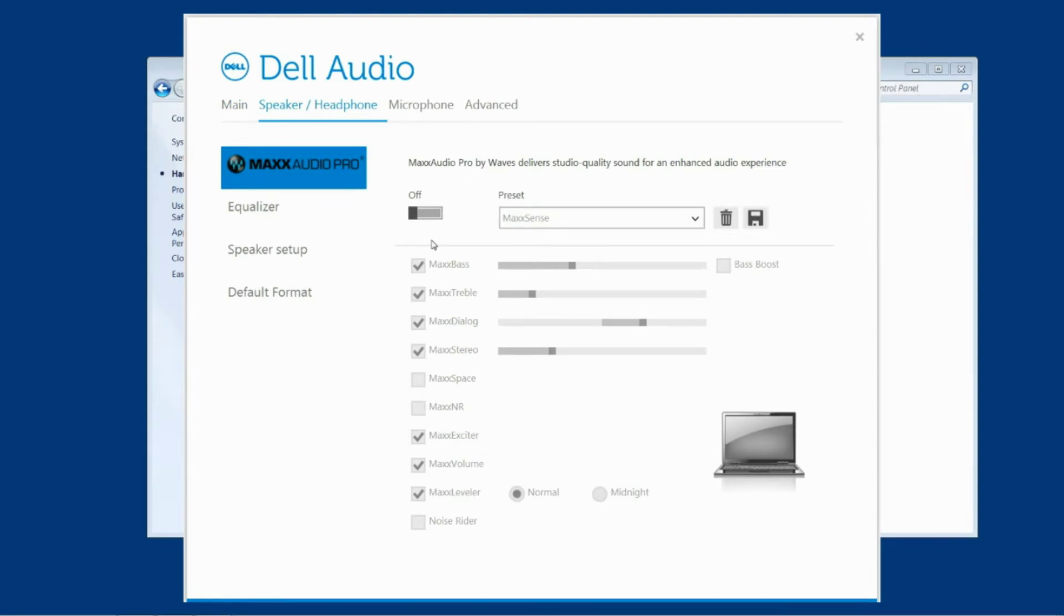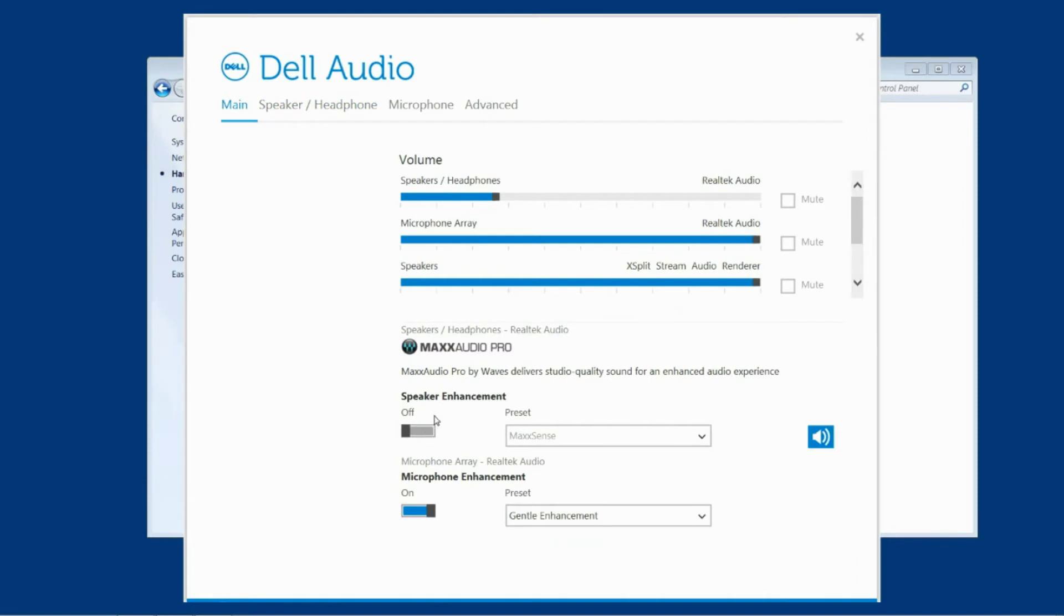So when I close out of this Dell audio menu this setting should stay in most cases. Some versions of Dell audio have what we like to call sticky sound enhancements which means that even when I have clicked this off...